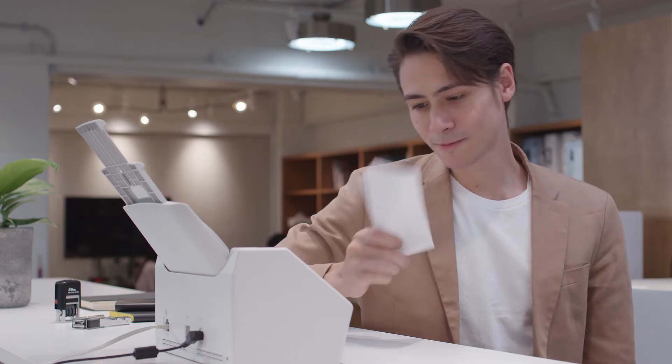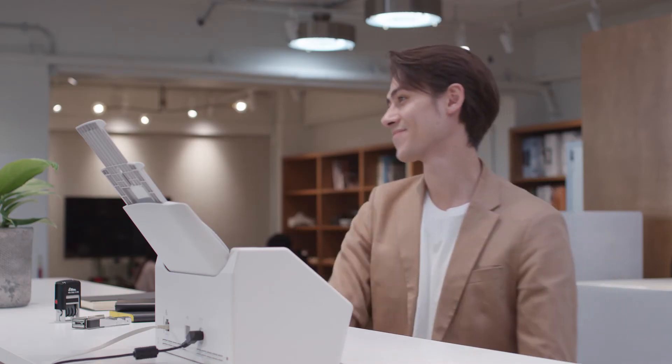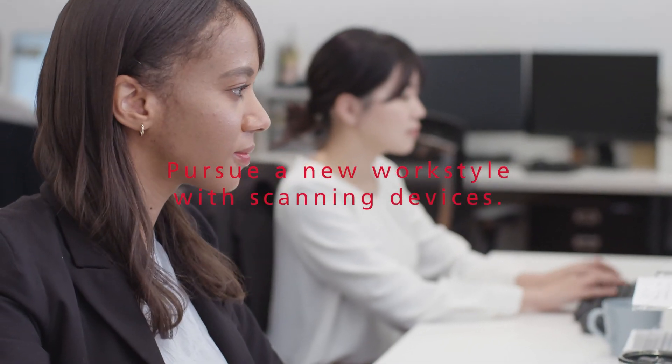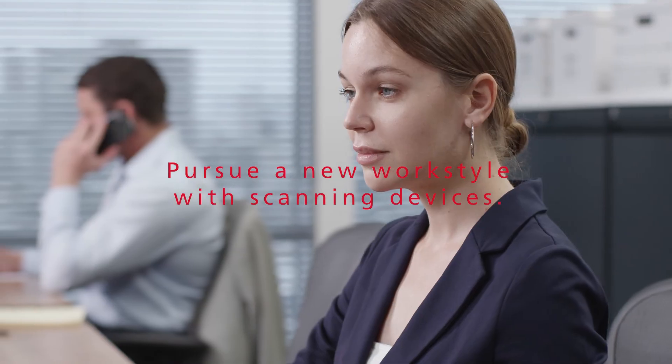Support your business with the high reliability and scanning performance of the FI Series. Pursue a new work style with scanning devices.